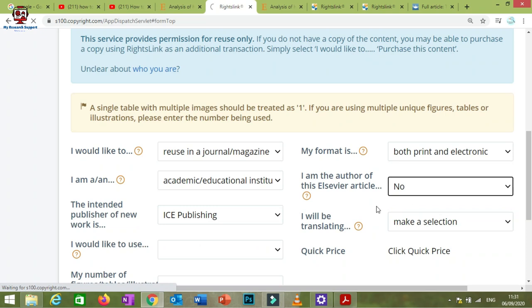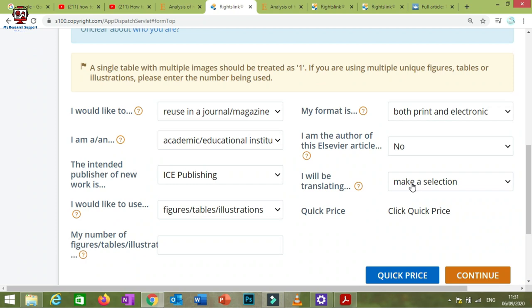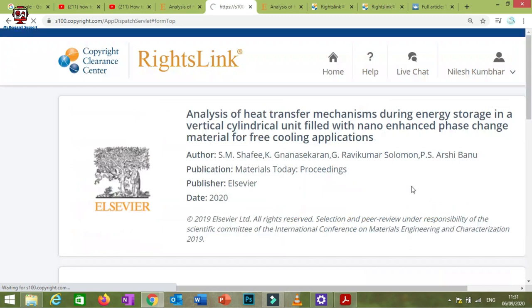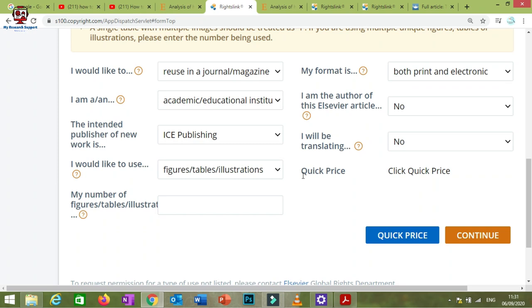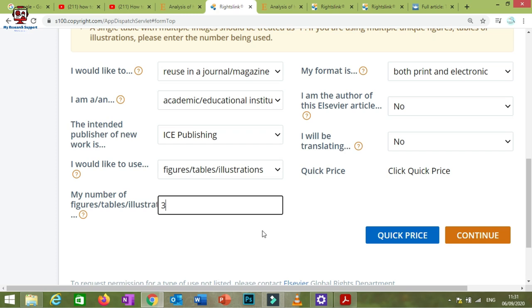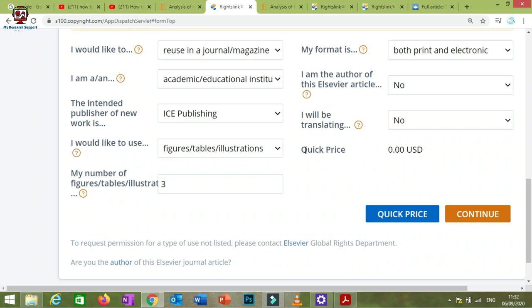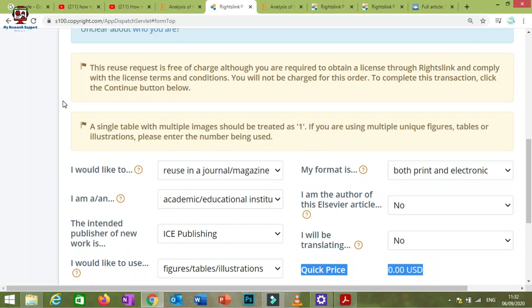Indicate whether you are translating any part of the content — if you are using it as-is, select no. Then specify the number of figures or tables you need to use. For example, if you need three figures, enter three and click 'Quick Price.' You will get a quote. In many cases, the result will show zero USD — meaning you do not have to pay anything.